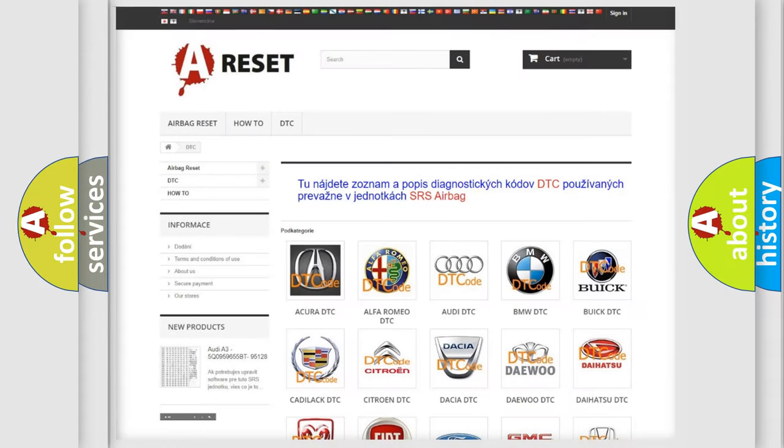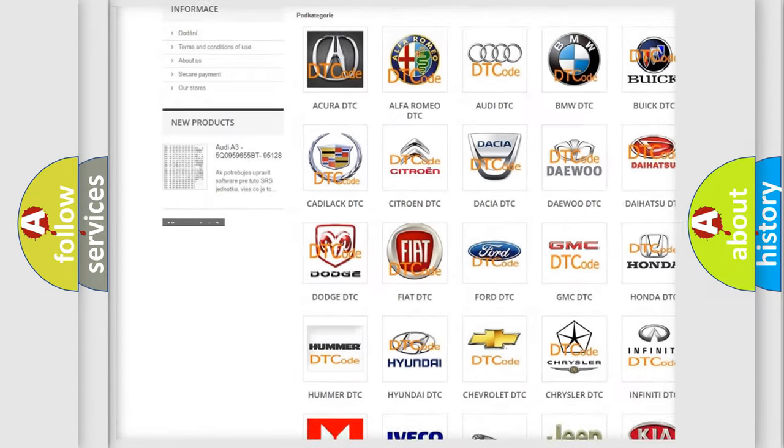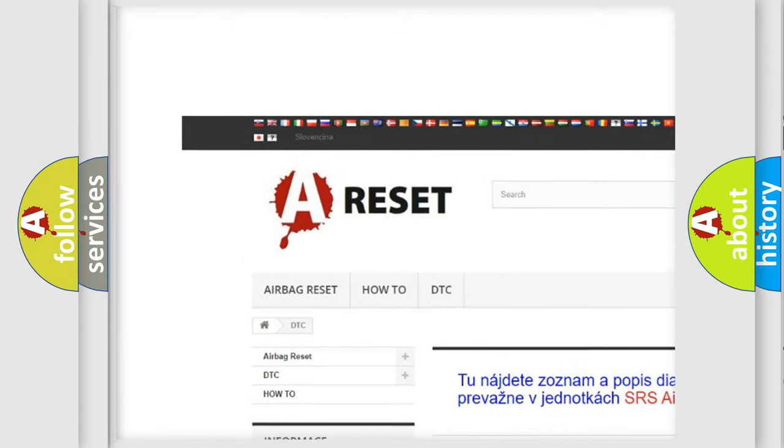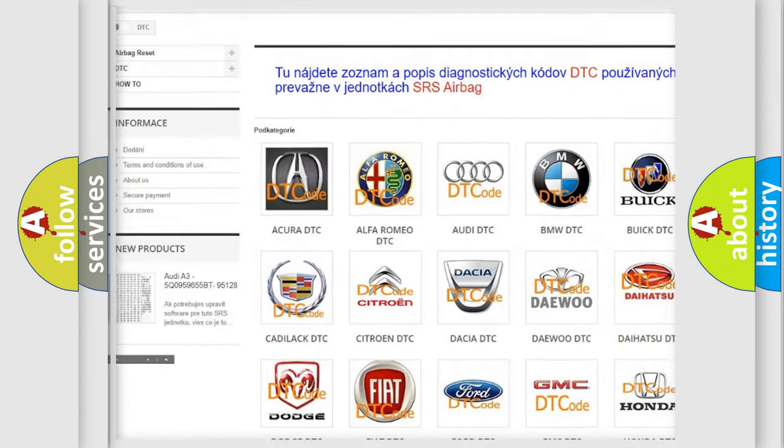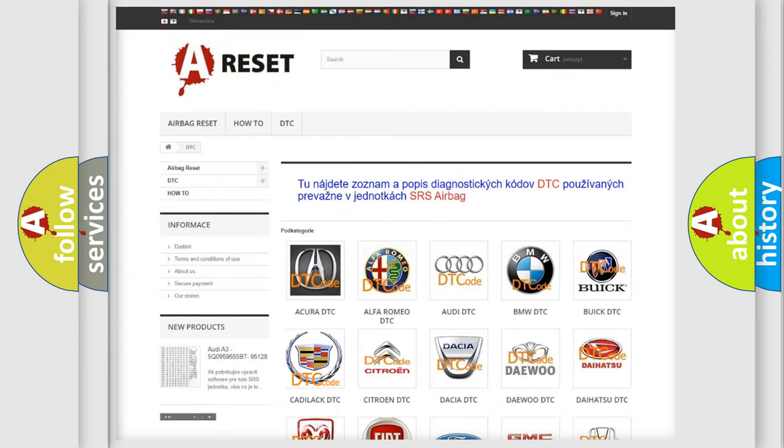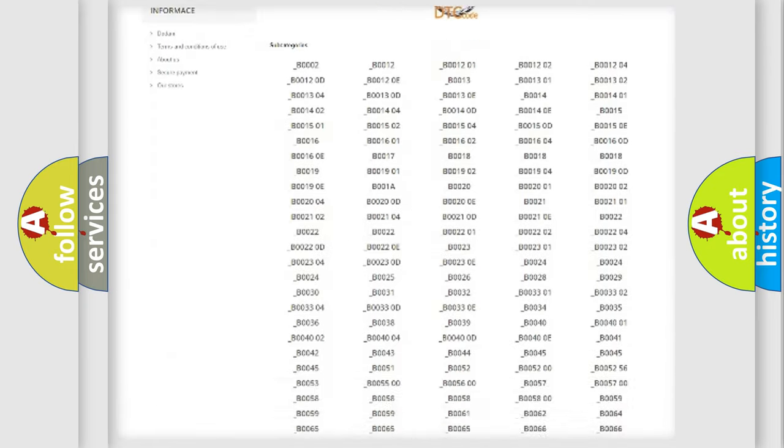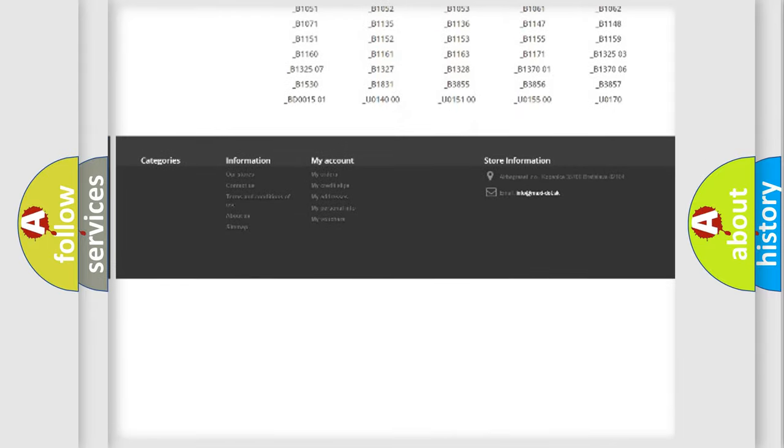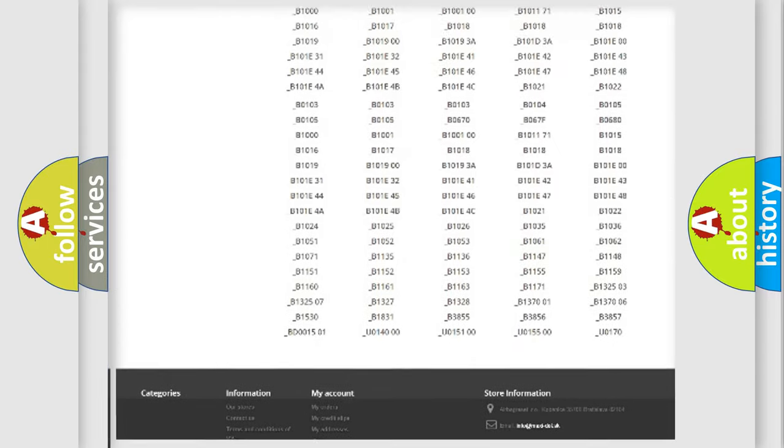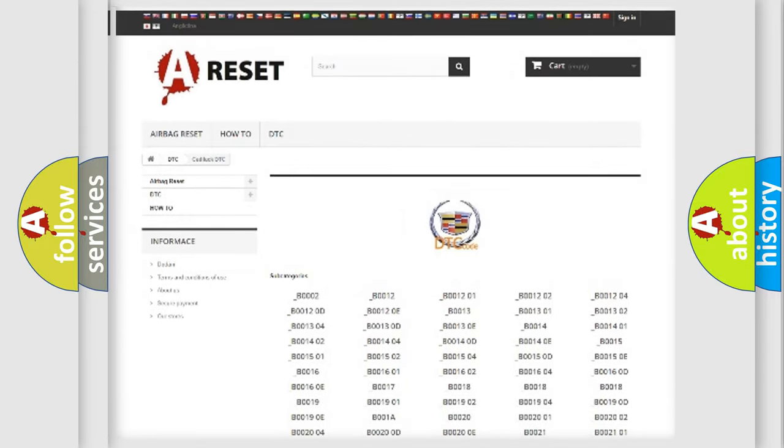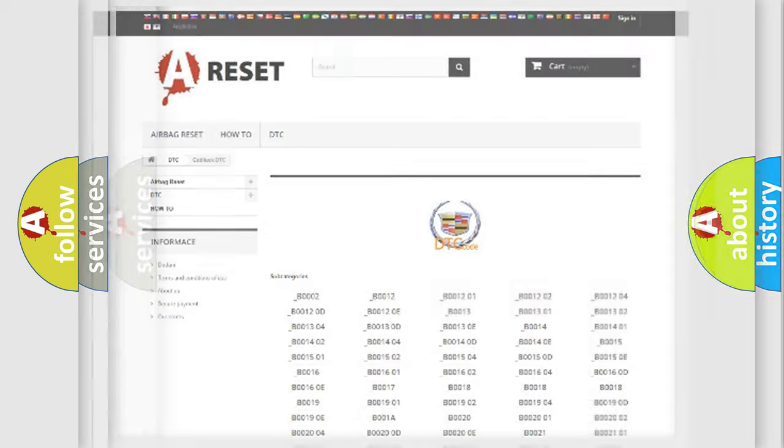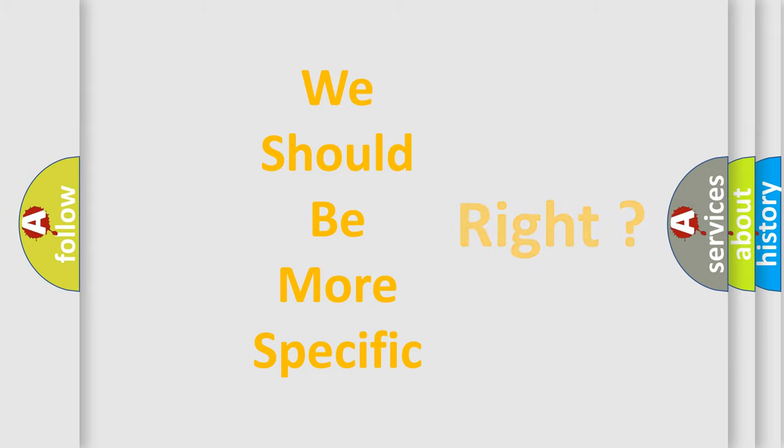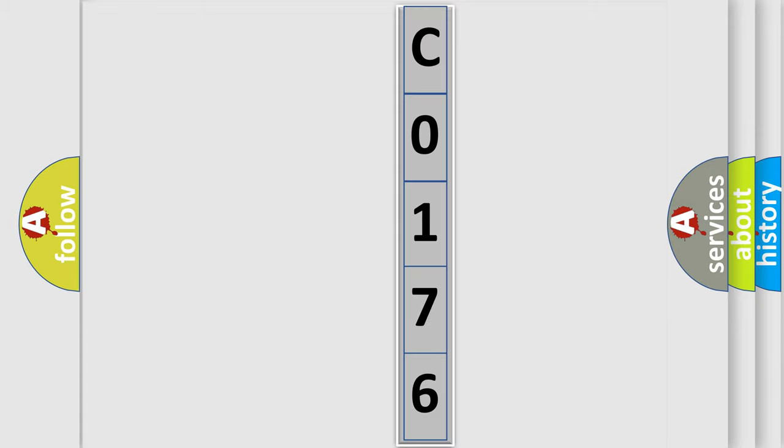Our website airbagreset.sk produces useful videos for you. You do not have to go through the OBD2 protocol anymore to know how to troubleshoot any car breakdown. You will find all the diagnostic codes that can be diagnosed in Cadillac vehicles. Also many other useful things. The following demonstration will help you look into the world of software for car control units.